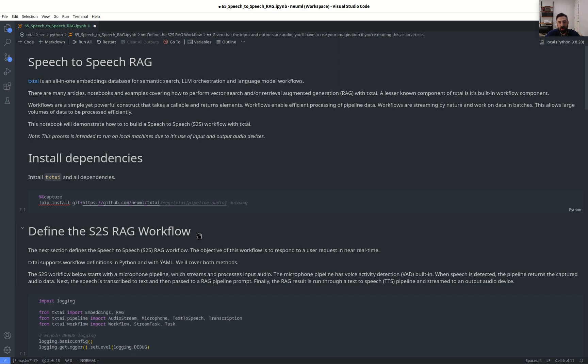Workflows are a simple yet powerful construct that takes callables and returns elements. They enable efficient processing of pipeline data. Workflows are streamed by nature and work on data in batches, allowing large volumes of data to be processed. This notebook is going to cover how to build this speech-to-speech workflow with TextAI, so let's jump right in.